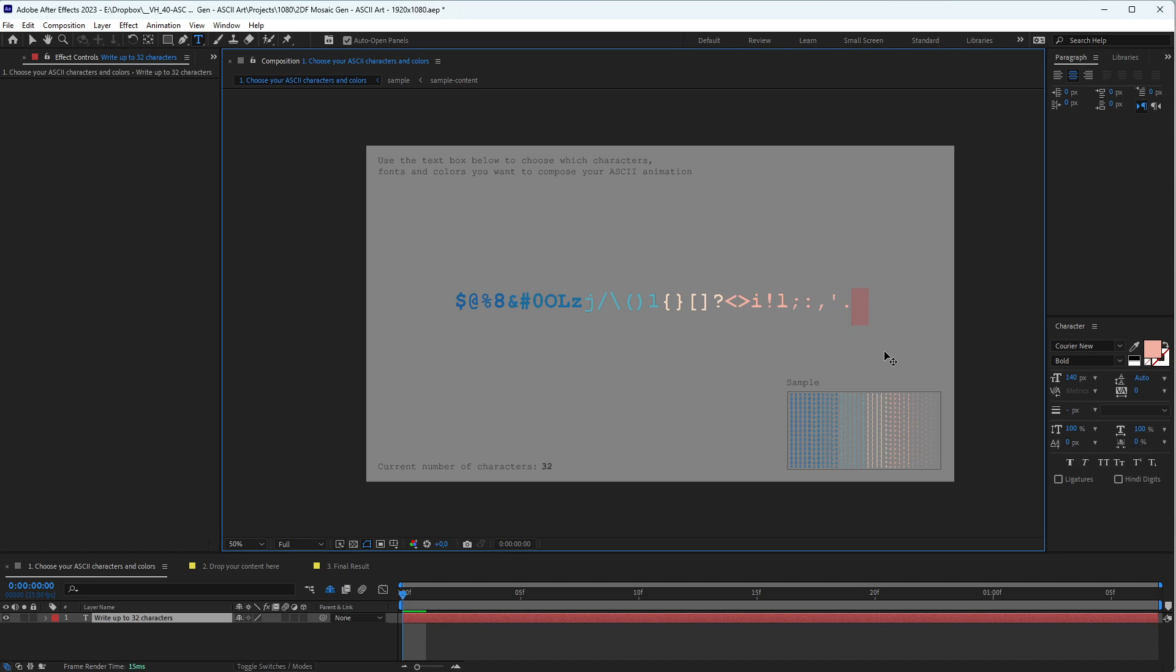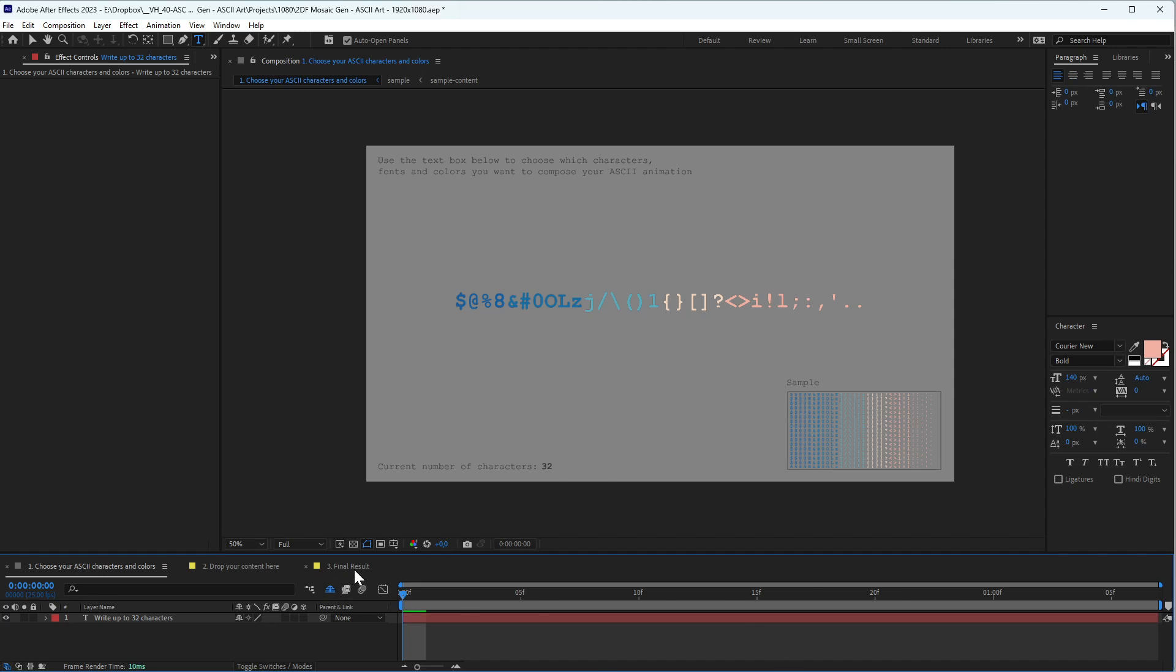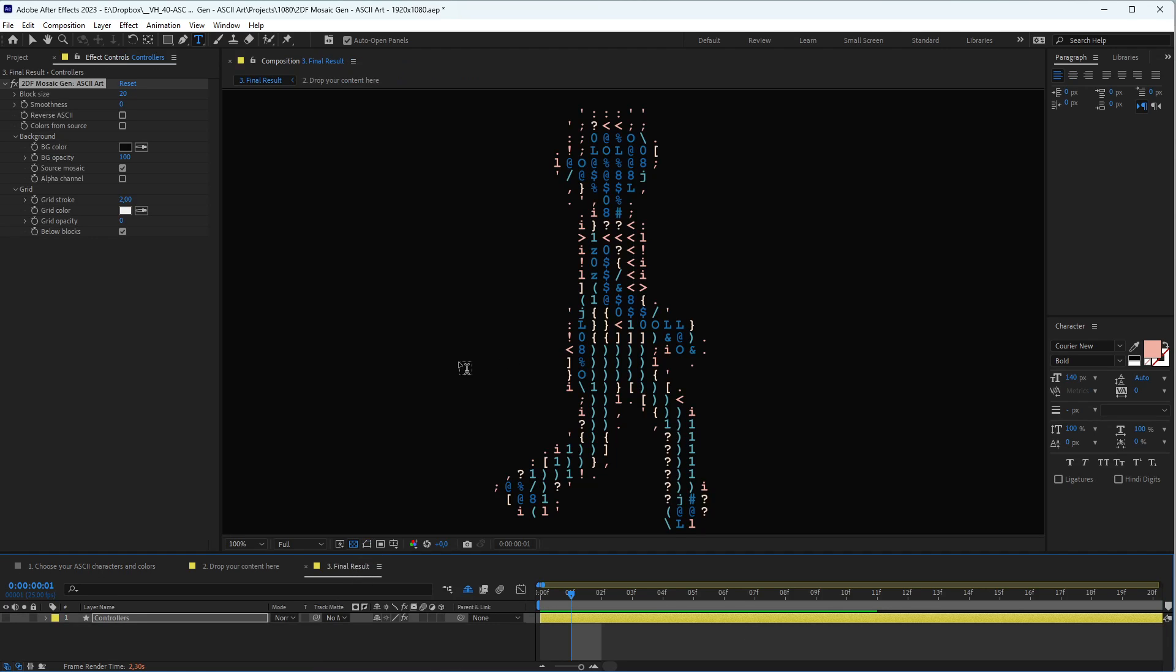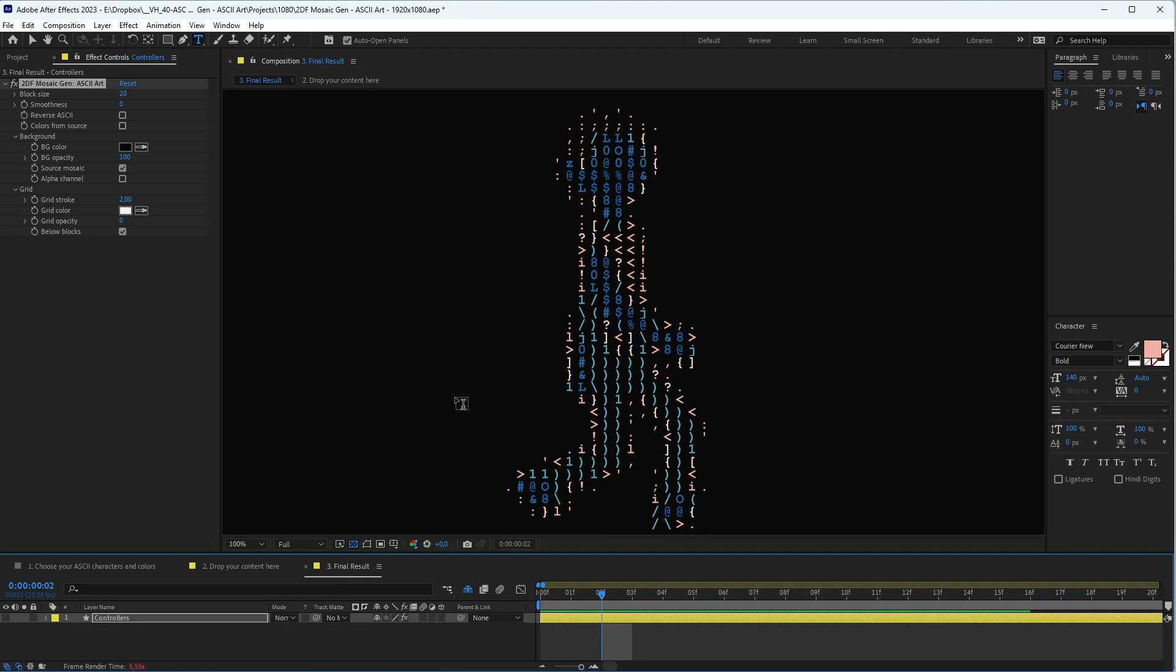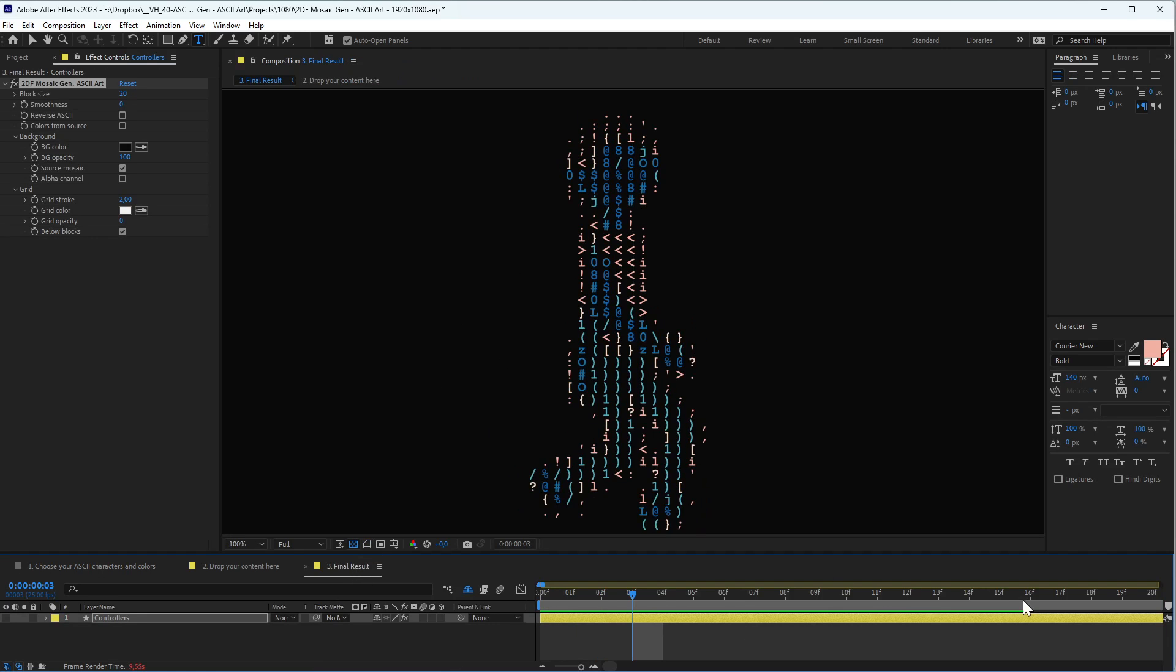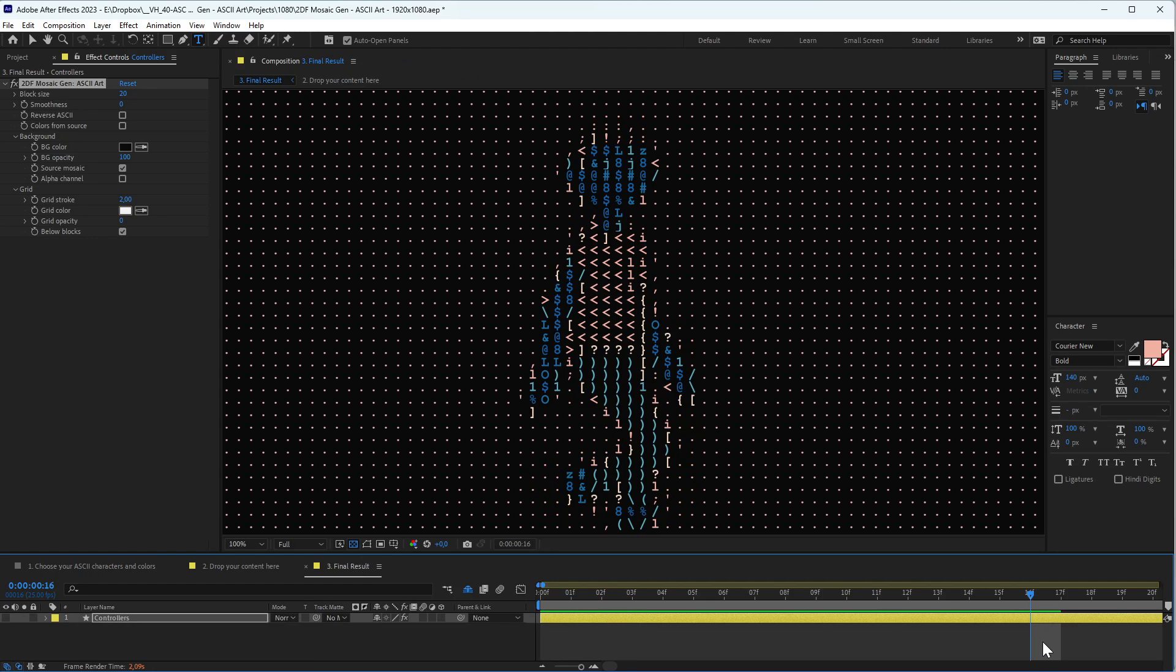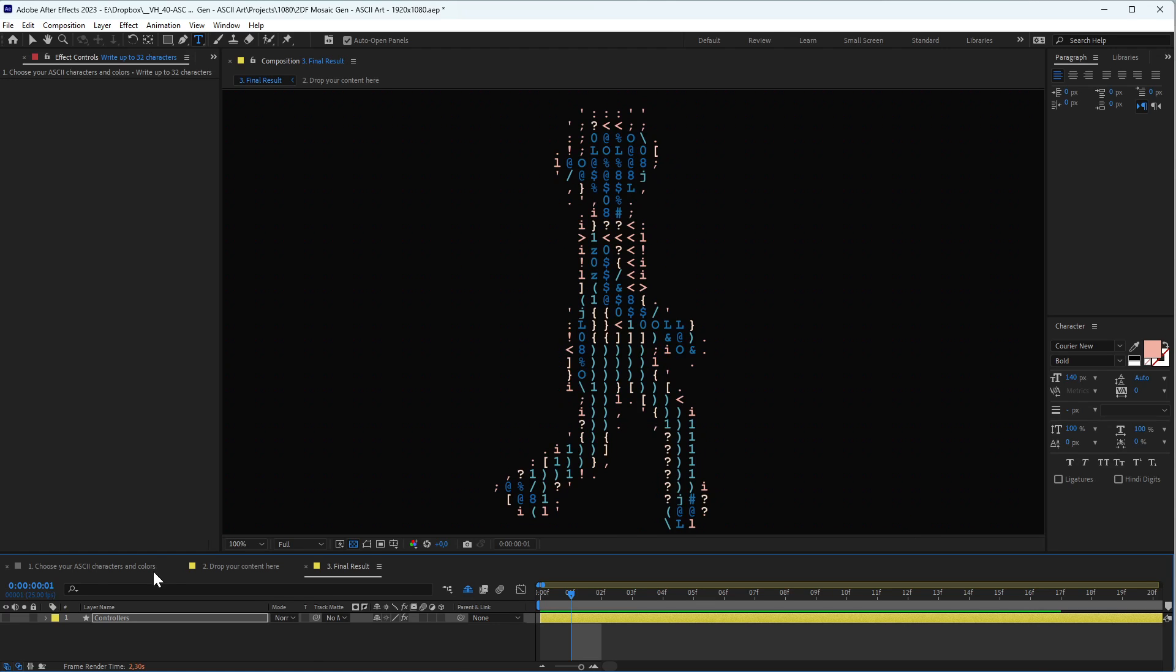That's why we don't have any image in the background. For example, if I put a dot here, you'll see that the background will be filled with the dot. Let me show you a non-cached frame like this. Another option that we have is color from source.